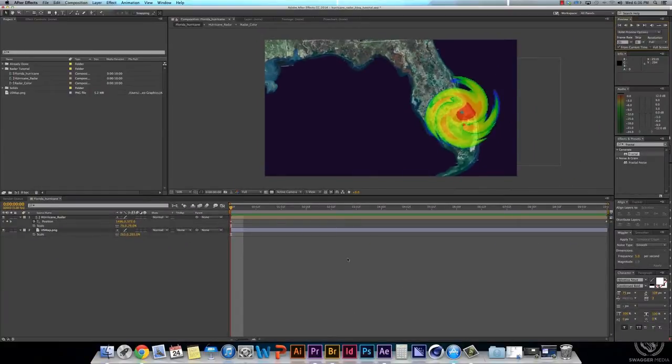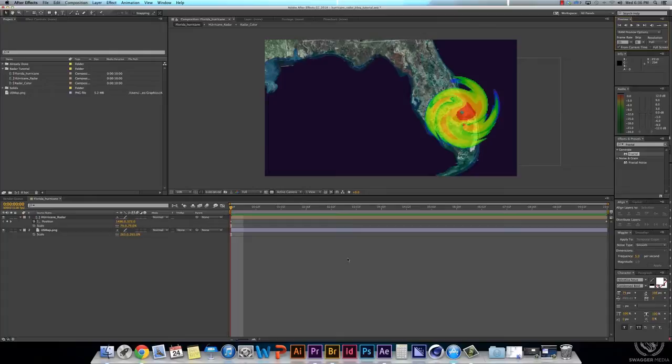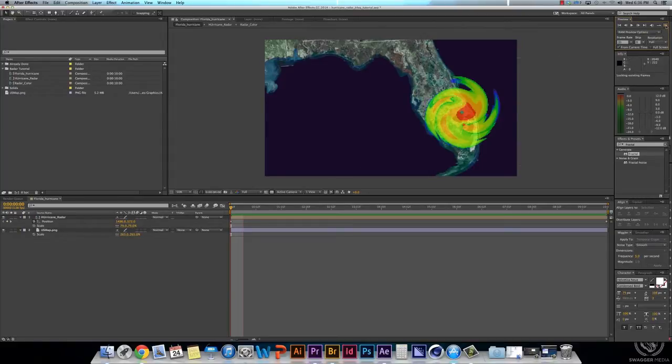Hey everybody, this is Joy with Swagger Media. I'm coming at you today with a new video tutorial for After Effects. Today I'm going to show you guys how I created a weather radar that looks like a hurricane going over Florida. Here's an example.